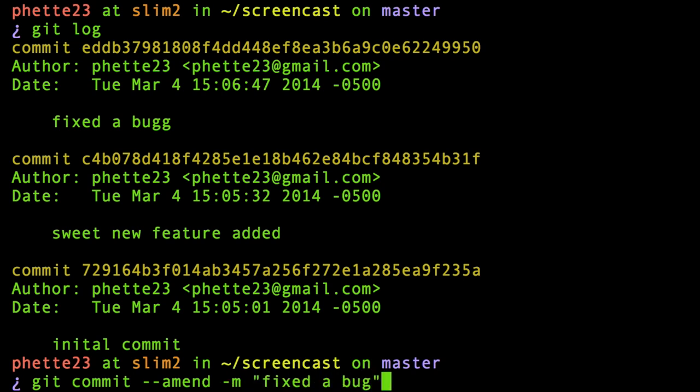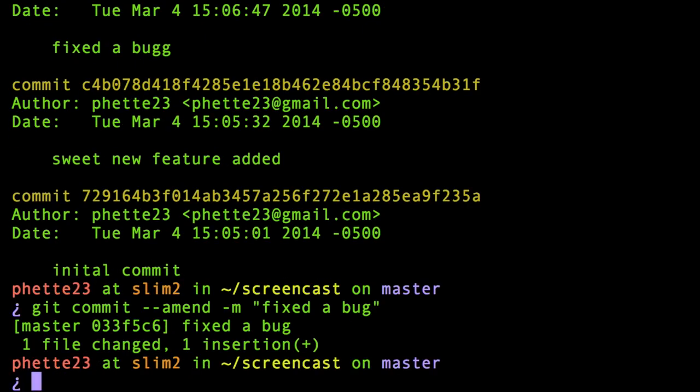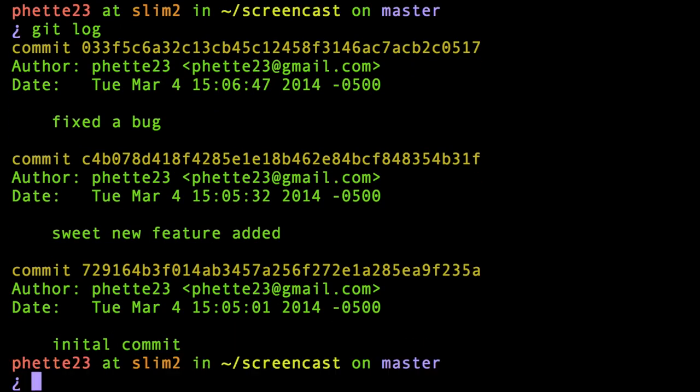So I can just go ahead and fix that, and when I do, indeed that commit message gets fixed. That's great if you just want to edit the very last one, but what if I wanted to edit this second commit, 'sweet new feature added'?